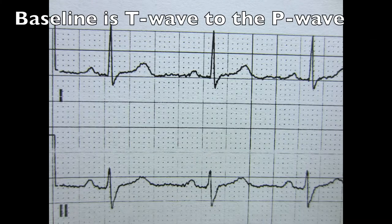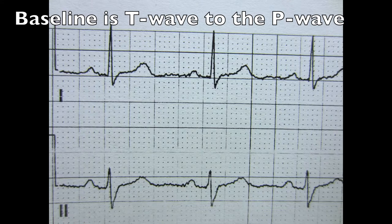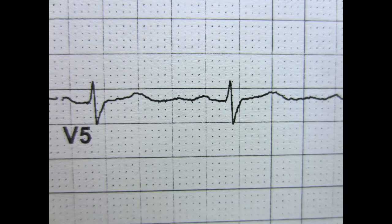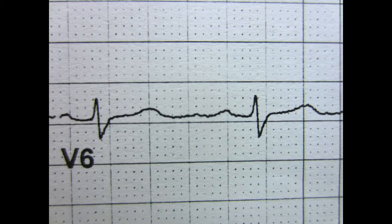The baseline is the TP segment. I don't see any peaked T waves, inverted T waves, or ST changes in lead 1 or AVL. No changes in V5, and no changes in V6.